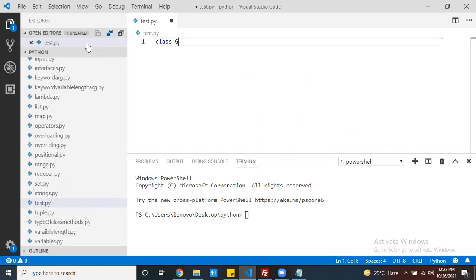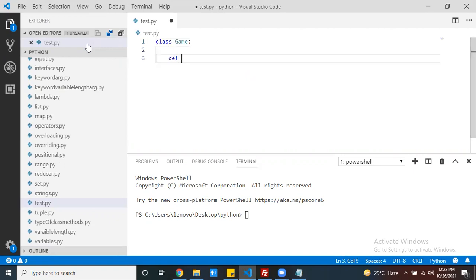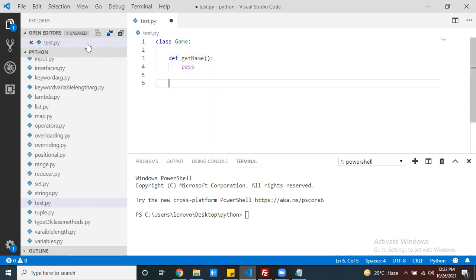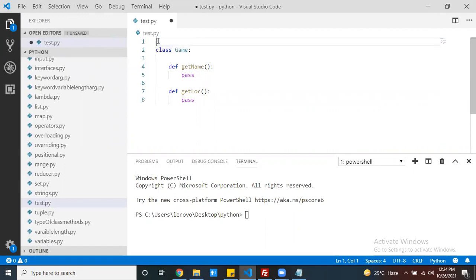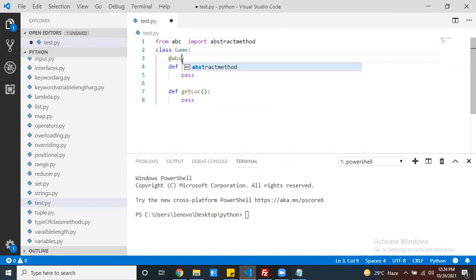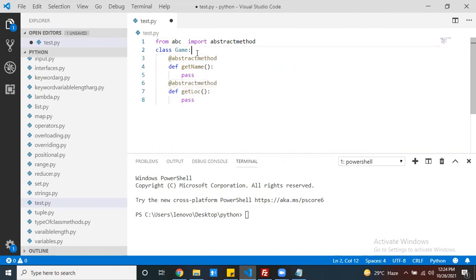I have a class called Game. Here you can write one method — GetName — it's not having any definition. Another method is GetLocation, also not having a definition. So to make methods abstract, we import from ABC — abstract base class — and import abstractmethod. You can write the @abstractmethod decorator on each method.